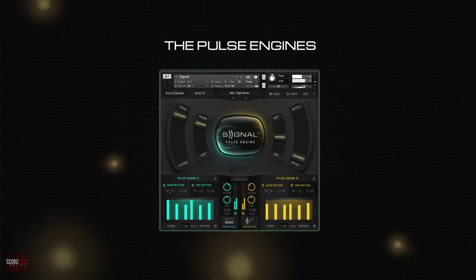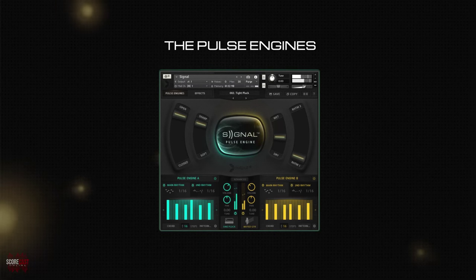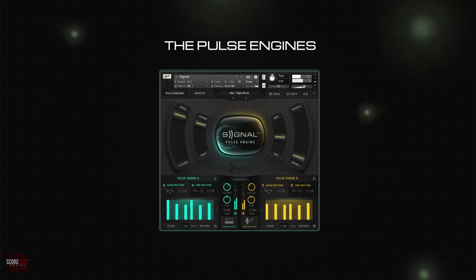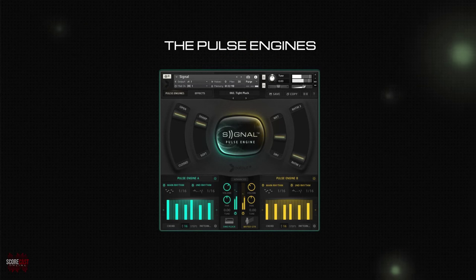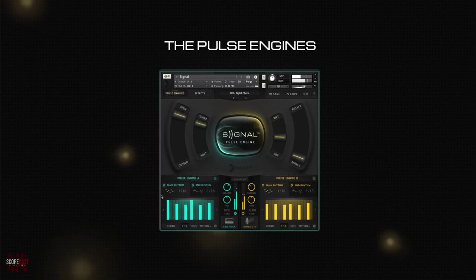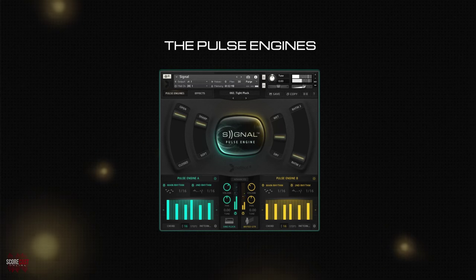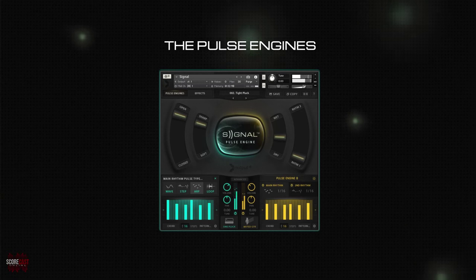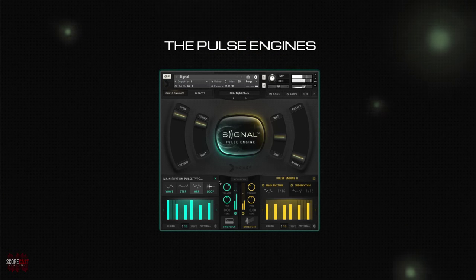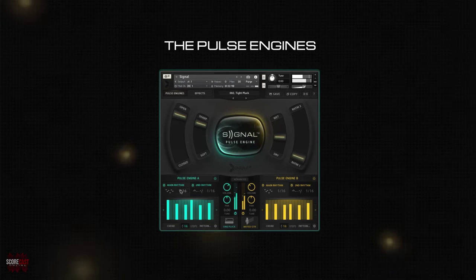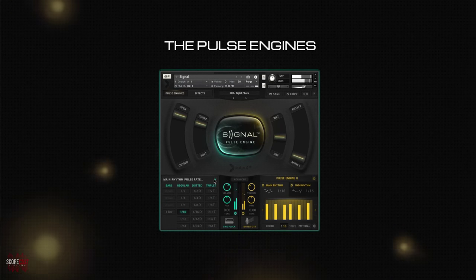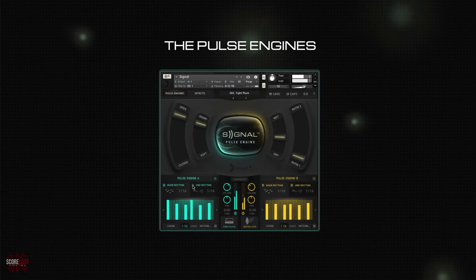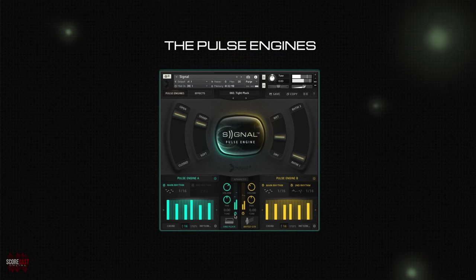At the heart of Signal lie the two pulse engines. The sound source you have selected passes through the corresponding pulse engine, which utilizes not one but two different rhythmic manipulation devices. You can choose what type of rhythm to use from a variety of options and set the pulse rate for each rhythm individually. If you wish to create a simpler sound with less layers, you can always turn off a pulse engine, sound source, or rhythm by clicking on the corresponding power switch.